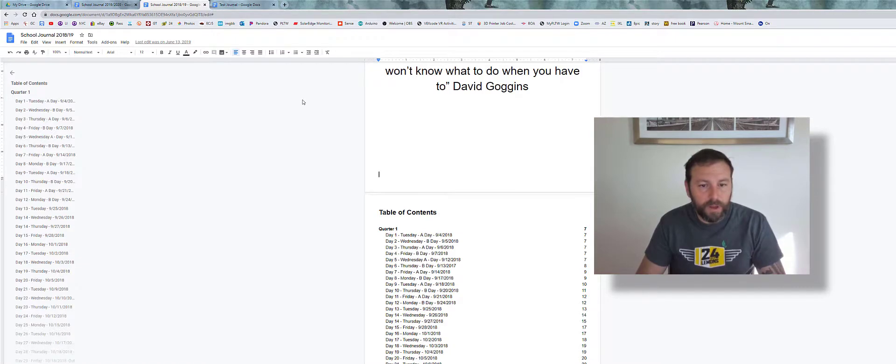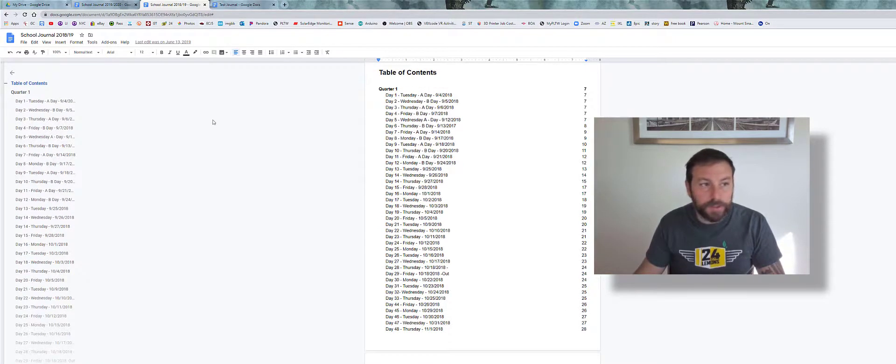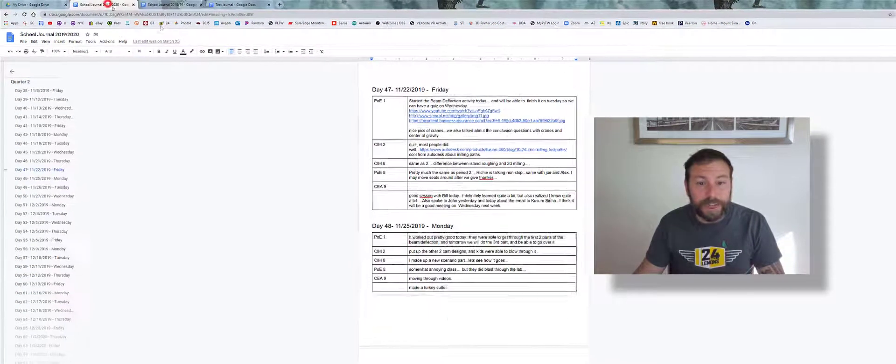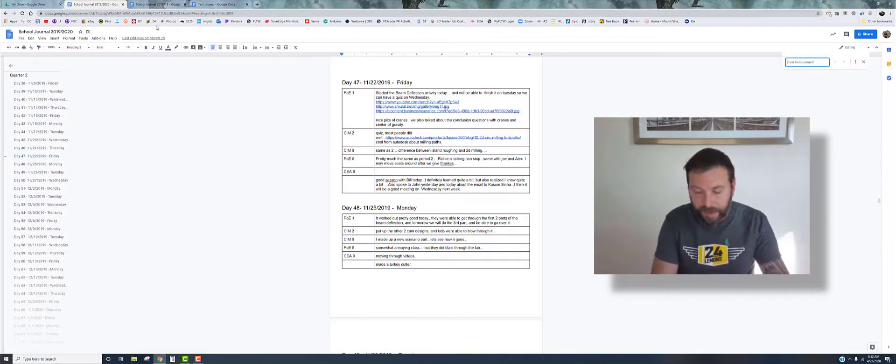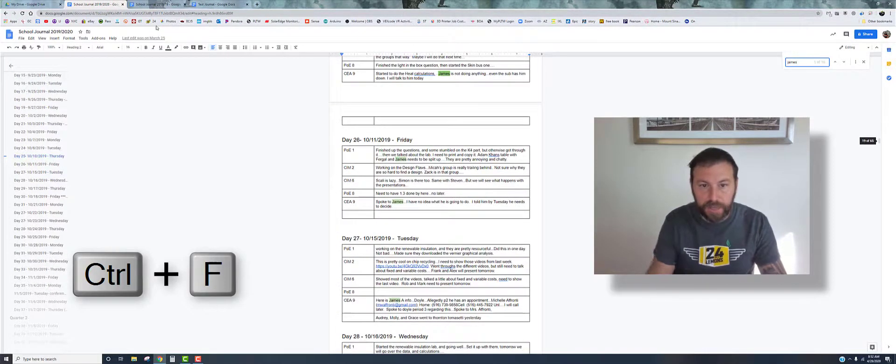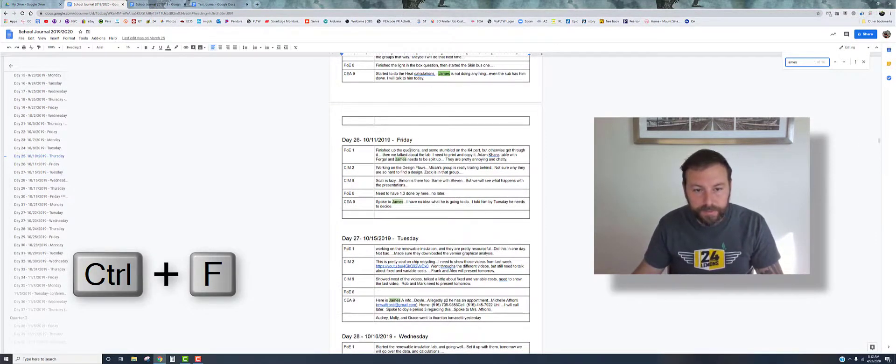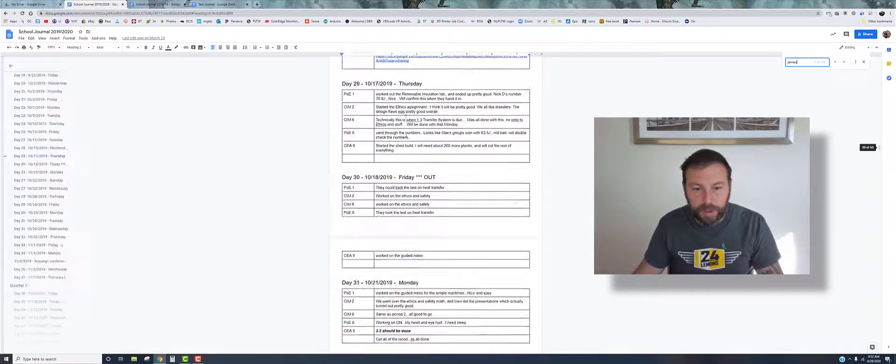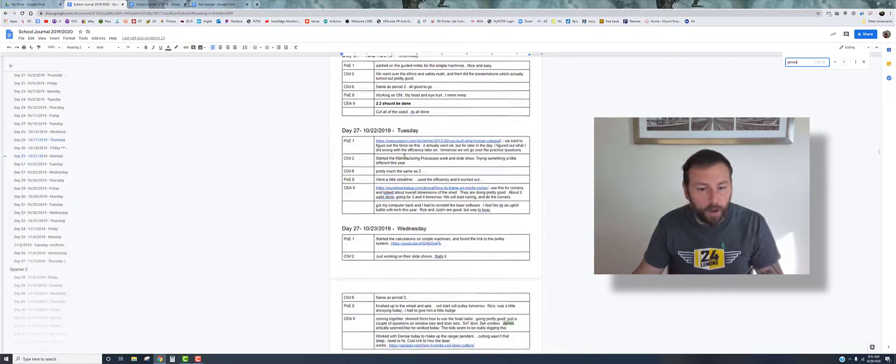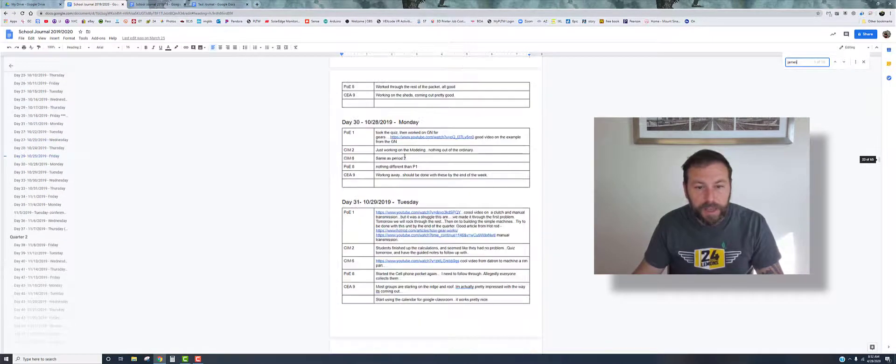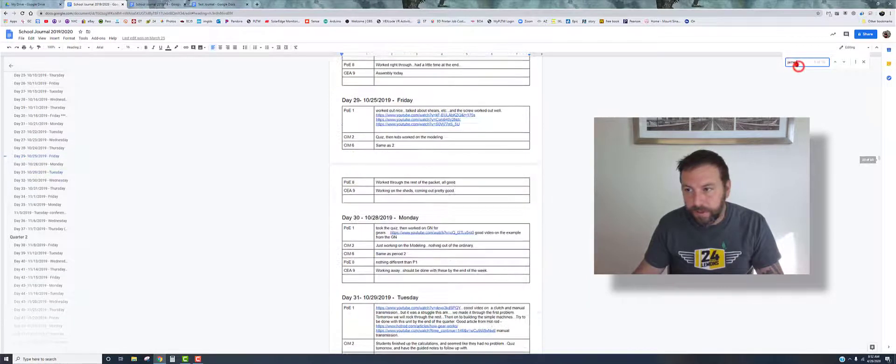Oh, another feature before I forget: if you want to find something, you can do Control+F. I could type in a student like James, and now you can see everywhere he is. Then you can go find through and see maybe a call. You can even do like phone.